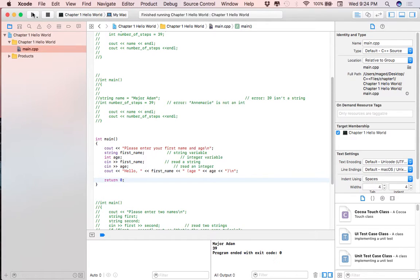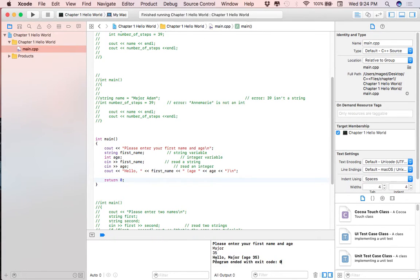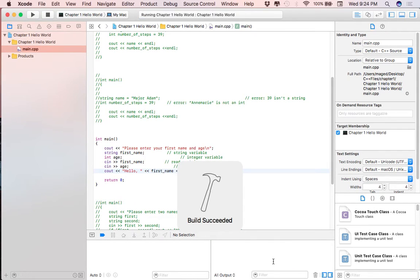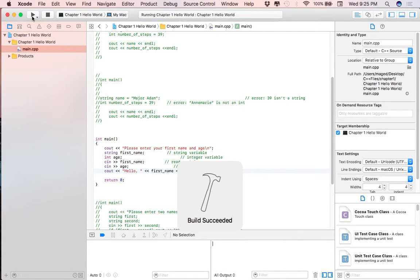Let's run the program - the build succeeded. It says 'please enter your first name,' so I'll type 'major' and press enter - that gets saved in first_name. Then I'll enter 35 for the age, and as you can see the output is 'hello major age 35.' Let's also try removing the brackets from the cout and running again - we still get 'hello major age 35' without the brackets.